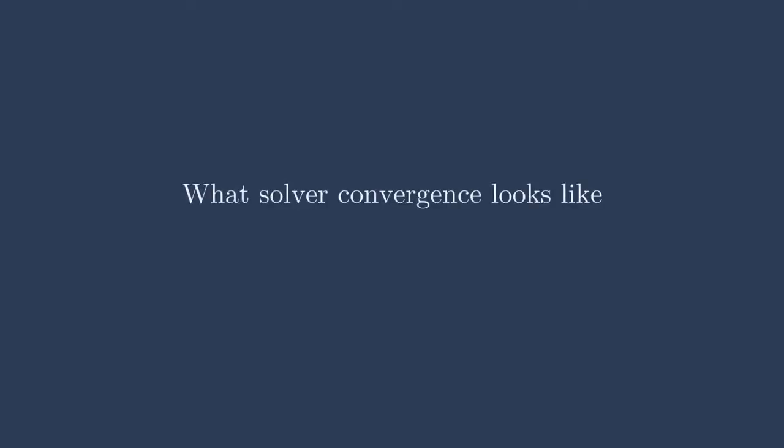Hello, and welcome to another exciting lesson in the Practical MDO series. Today, we're going to be talking about what solver convergence looks like. This is one of many topics related to solvers, and I'm excited to get into the details with you.